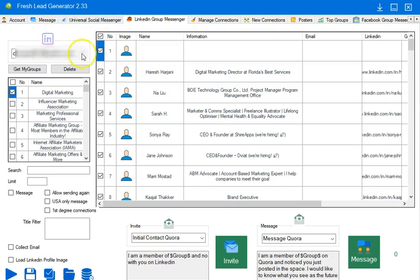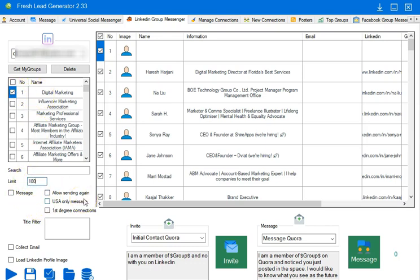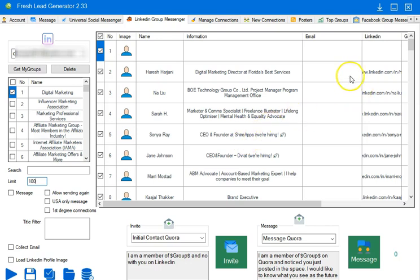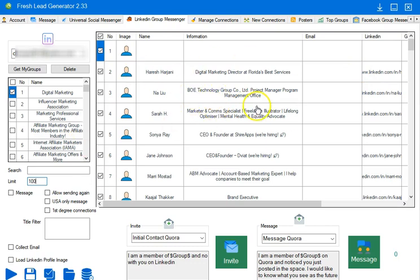So first off, I went to the LinkedIn Group Messenger tab, selected digital marketing, and downloaded a hundred profiles. It could have been a thousand, but I downloaded a hundred. Then I selected them, saved them, and uploaded that file to a new website. That website we will show in a few days. Everything is being set up there right now. Basically, what this enables you to do is develop a highly specialized list of people that you can then deploy for other people.